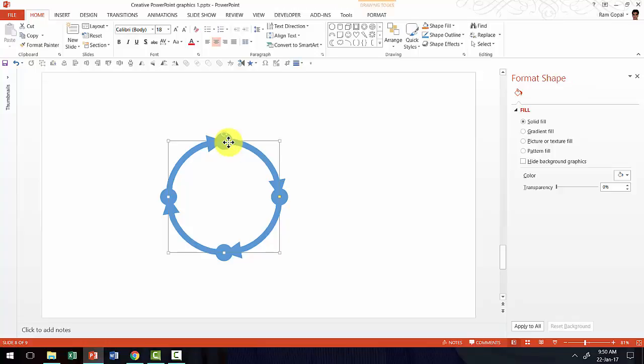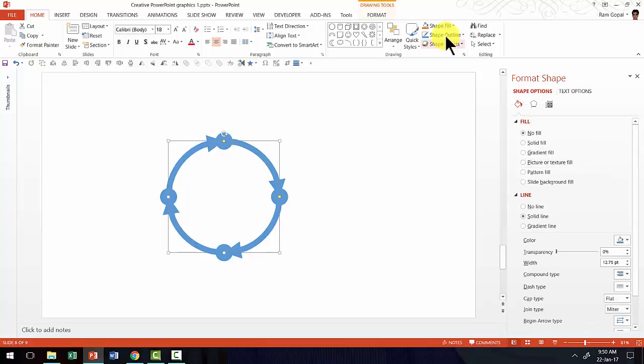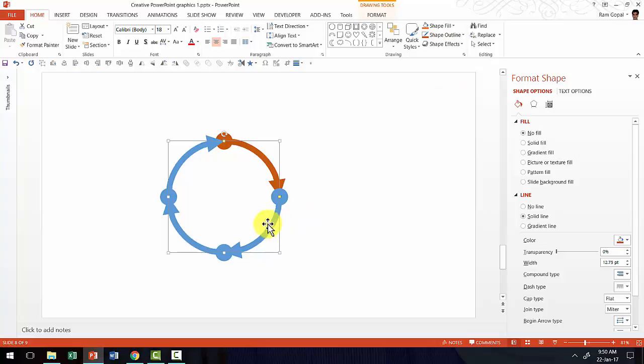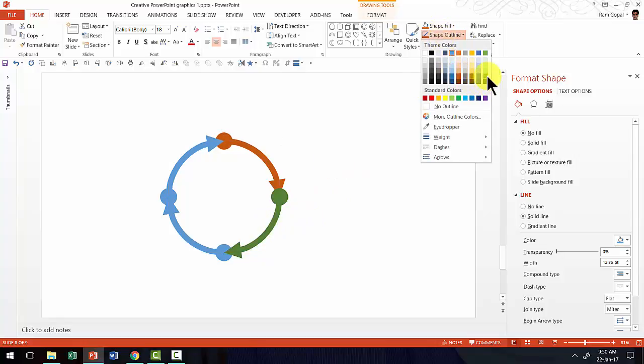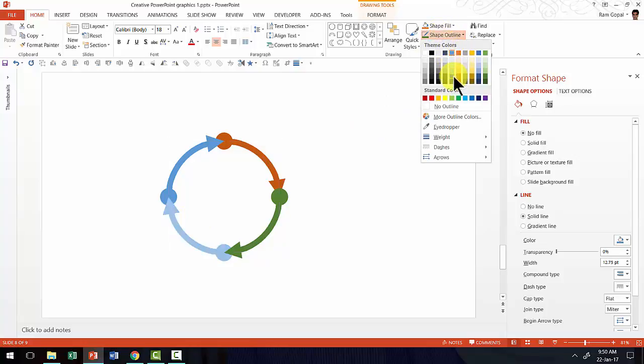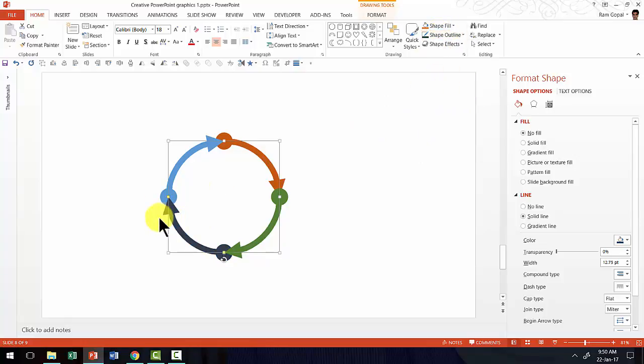You can always change the color of the line. Like say for this one, maybe I can choose an orange color and for this one I can choose a green color and I can choose say a gray color for the next one.